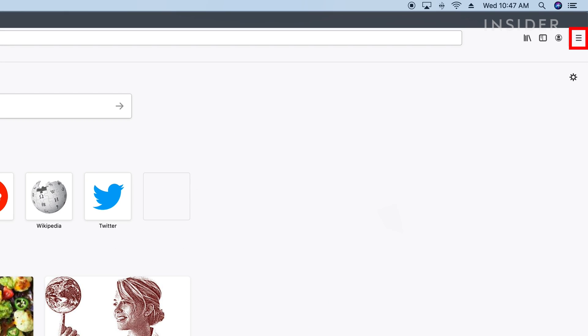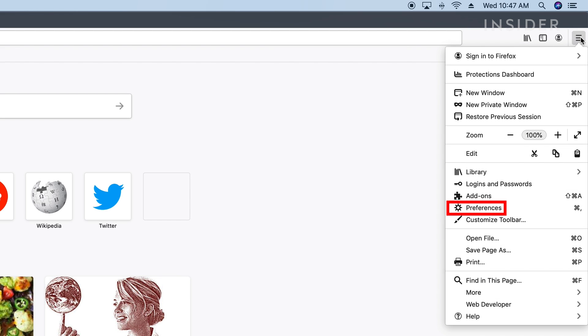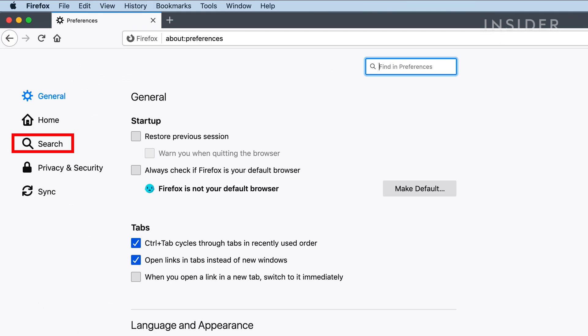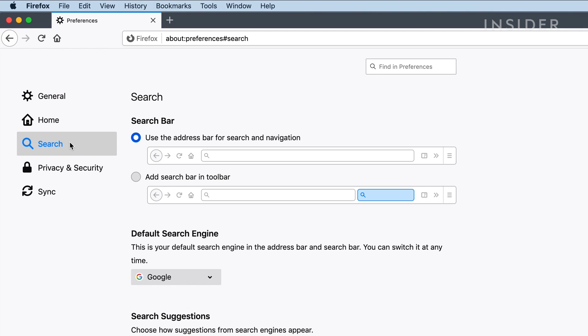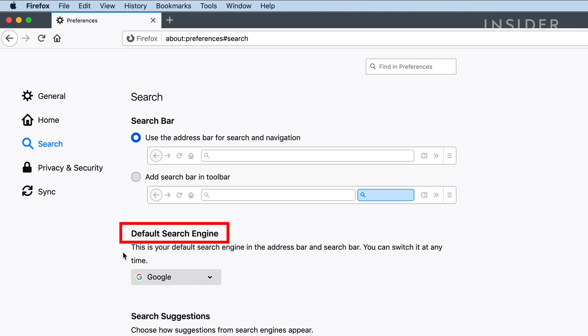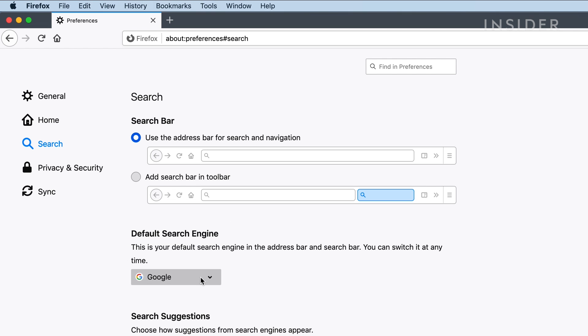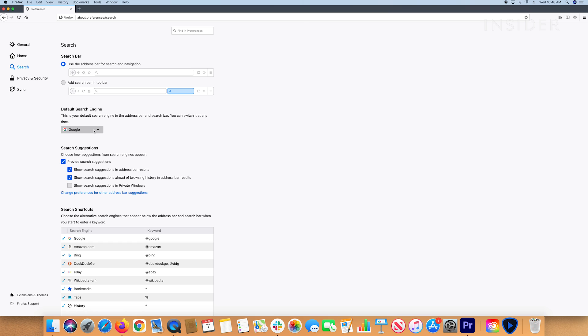Click the three horizontal lines in the top right hand corner of the window, and click Preferences. Click Search on the left hand side of the page. Locate the default search engine section and select Google from the menu. Your selection is immediately saved.